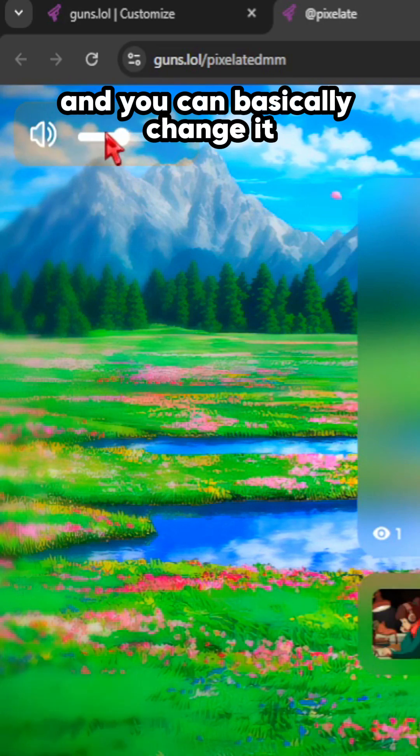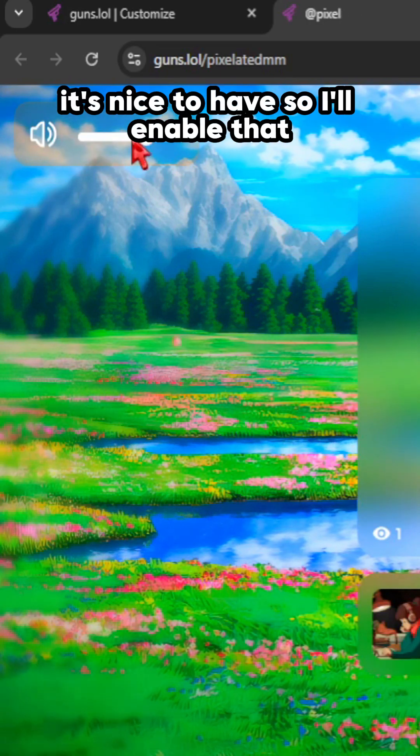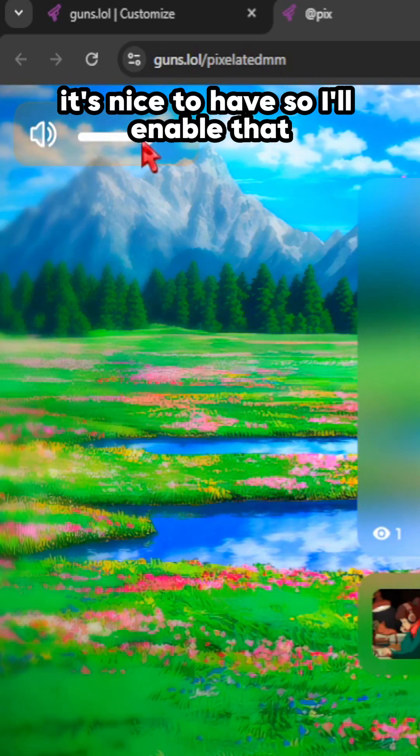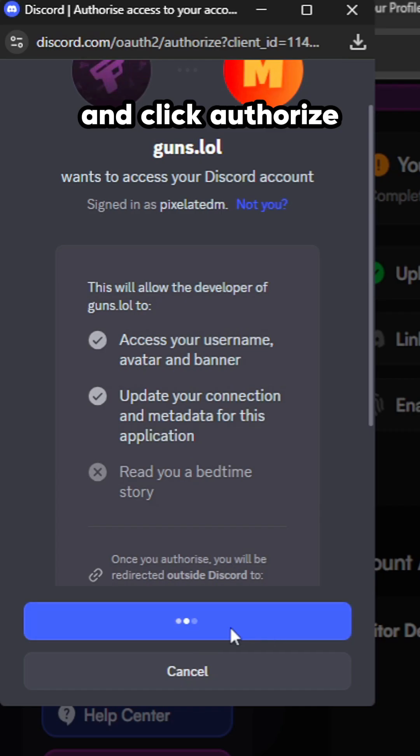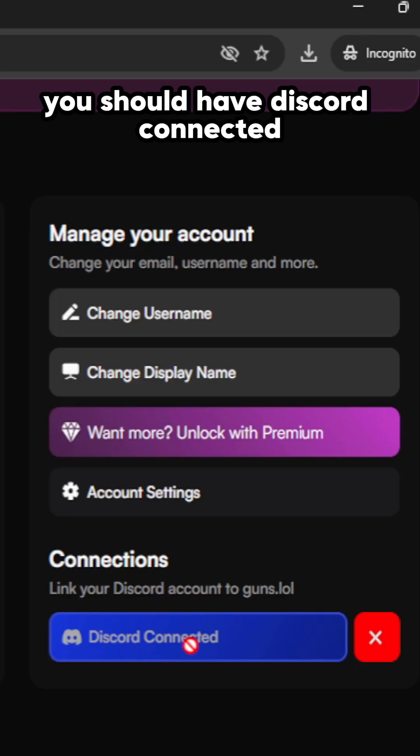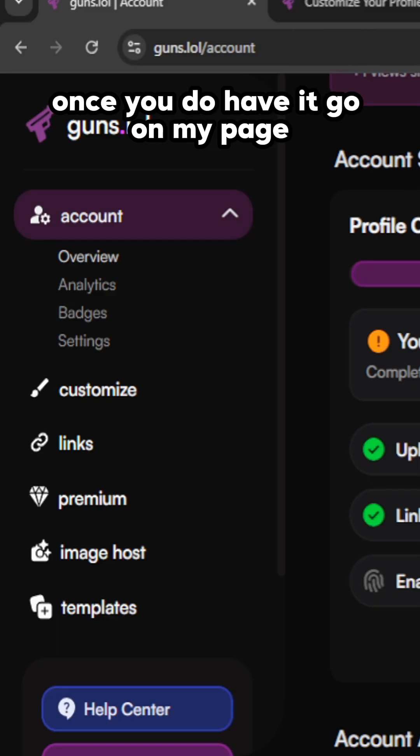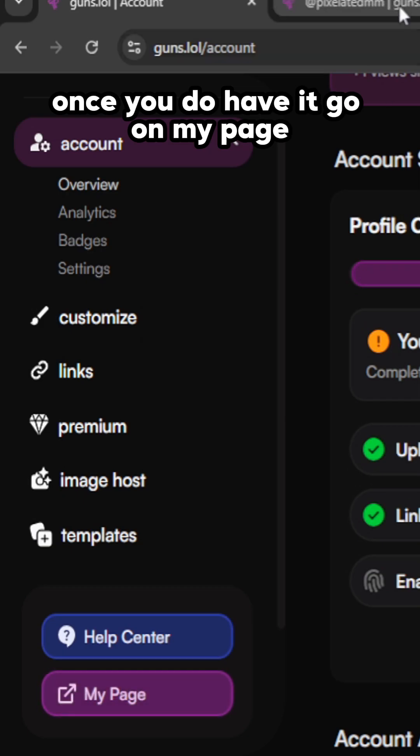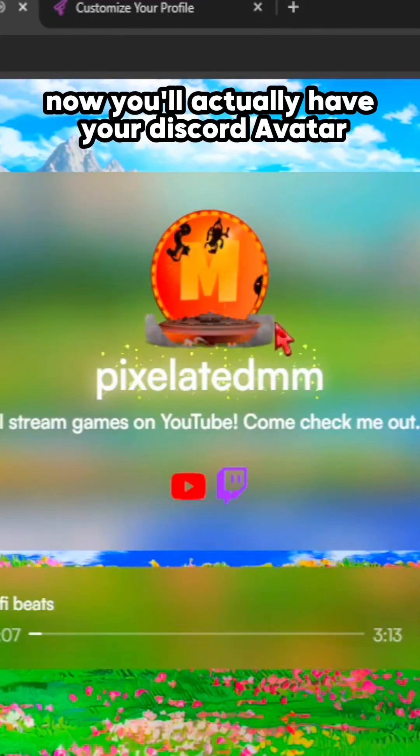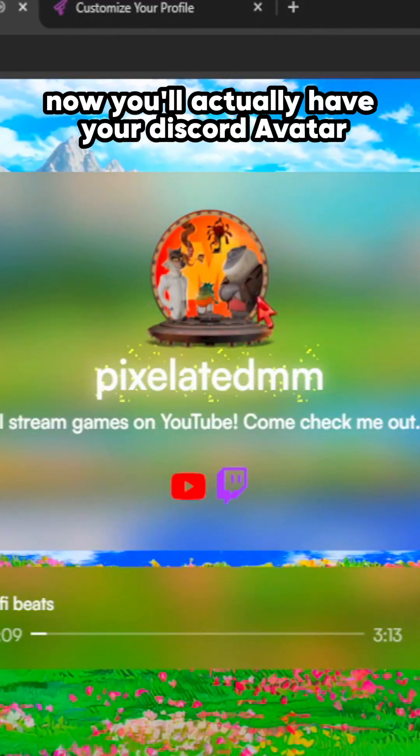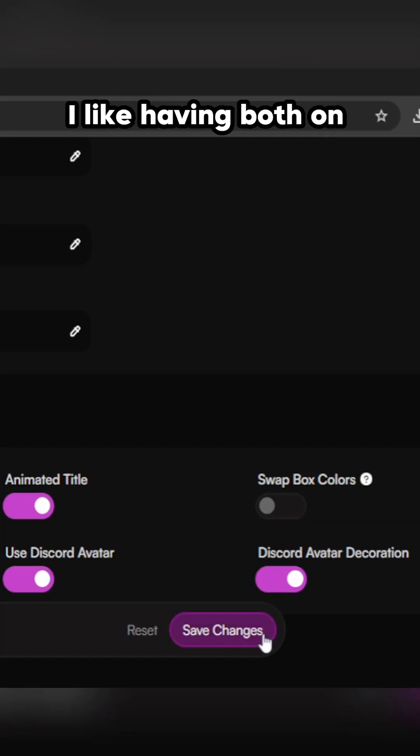Connect to your Discord account and click authorize. You should have Discord connected. Once you do have it, go to my page. Now you'll actually have your Discord avatar. I like having both on.